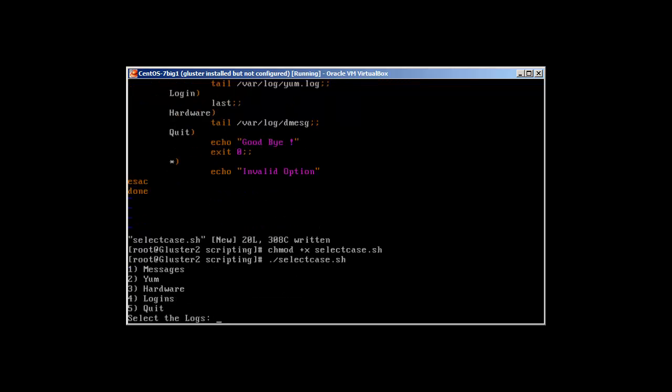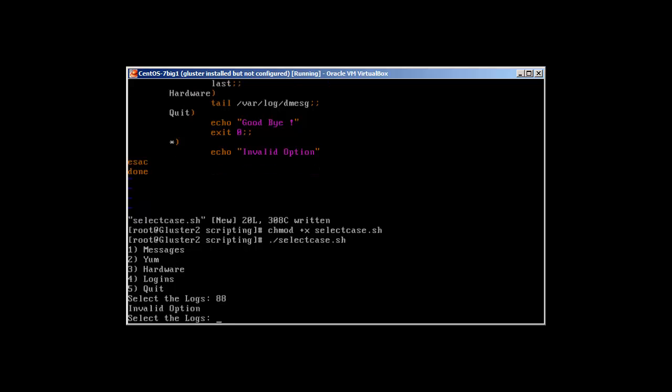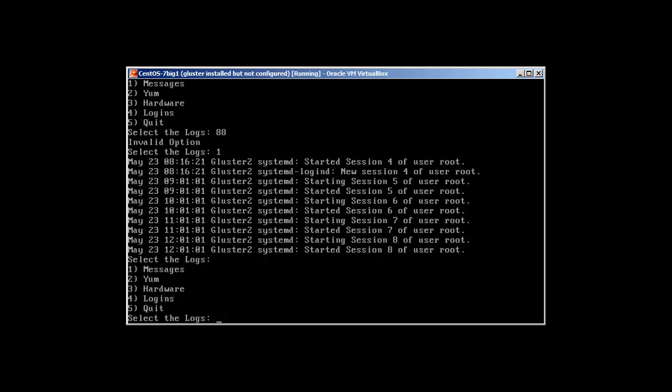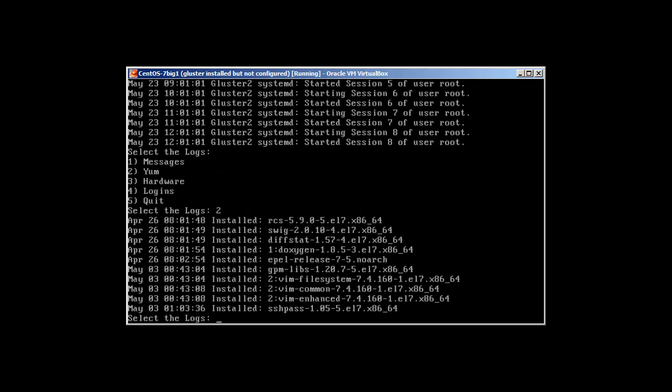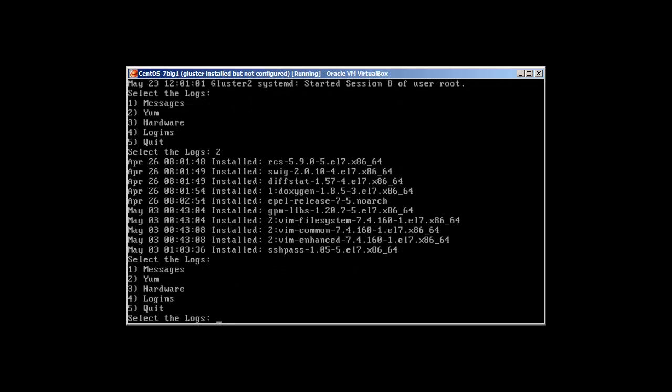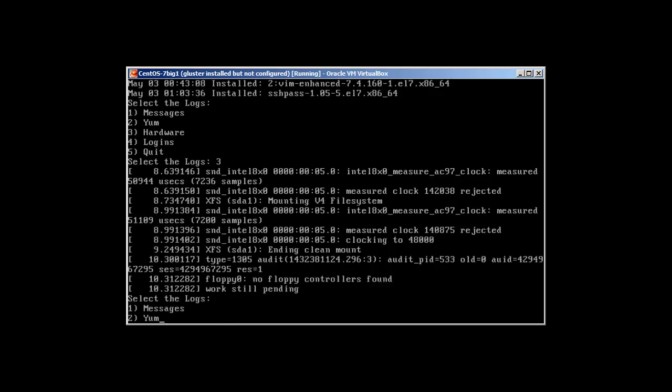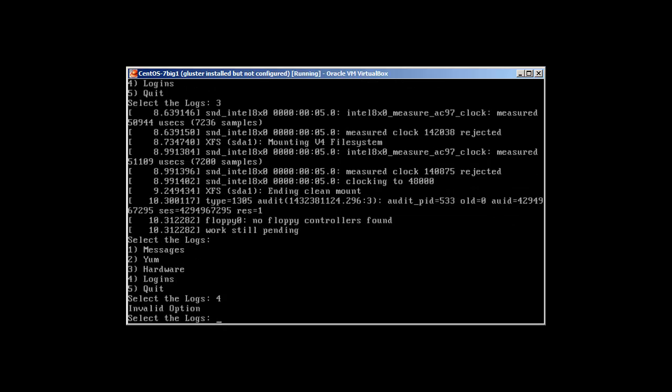Perfect. So let's select first anything else which is not available in the menu. Perfect, invalid option. What about one? Okay, so it gave me the messages from messages log. Then you can press enter to bring back the menu. Just press the enter and it will bring back the menu. Two: okay, the yum logs are there. Three: hardware logs, dmesg, perfect. Four: okay, so four is not working.